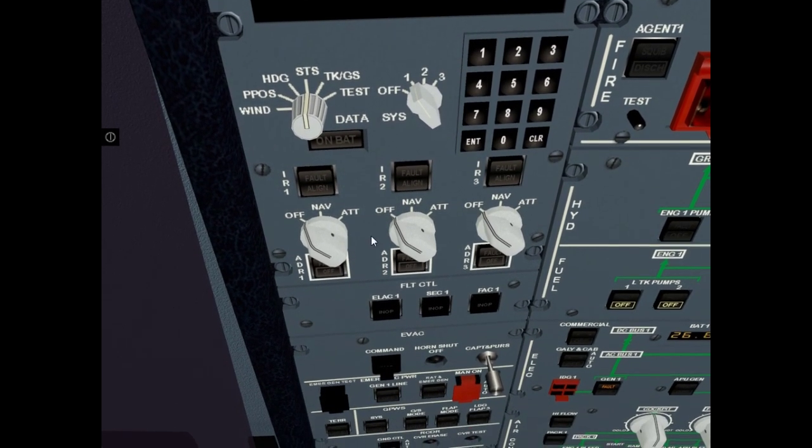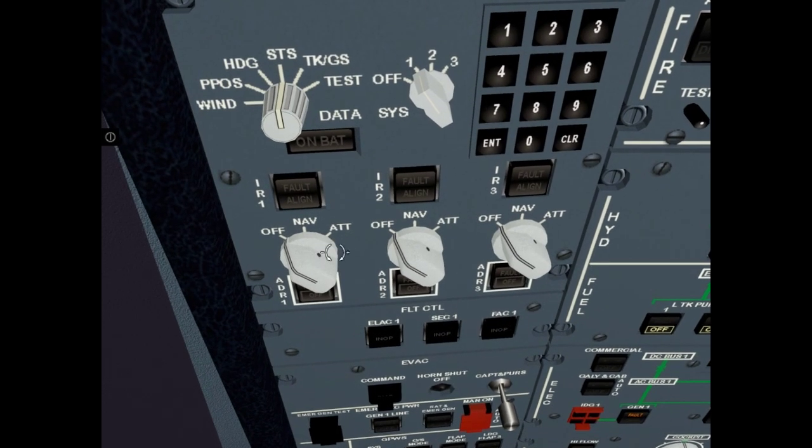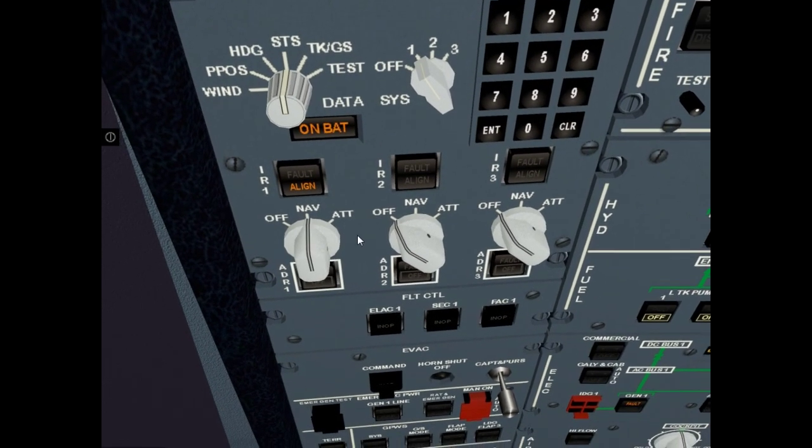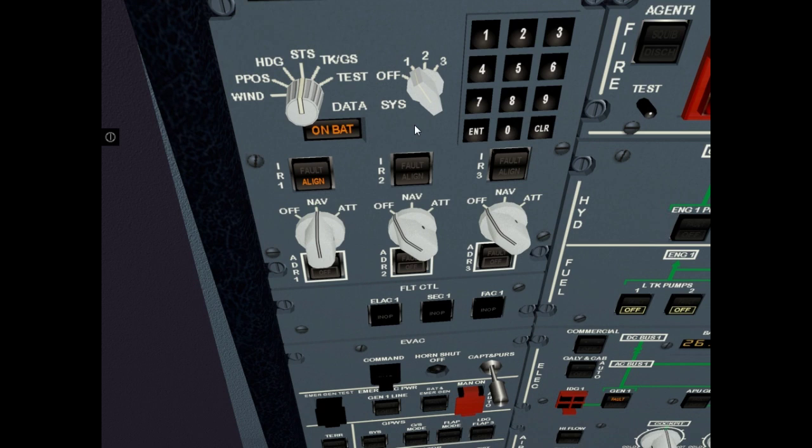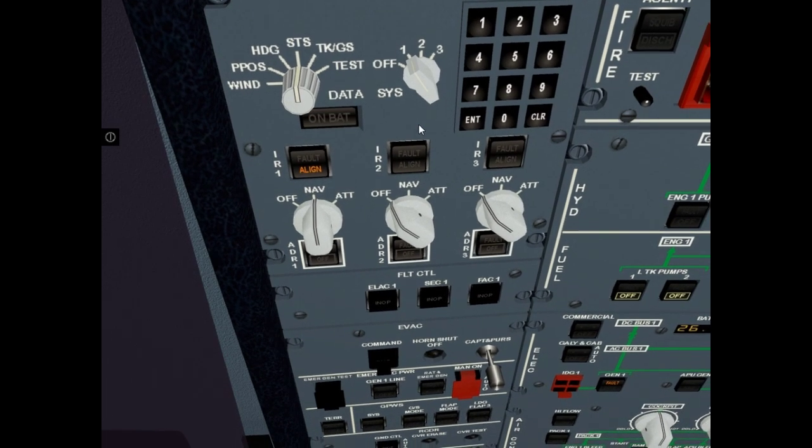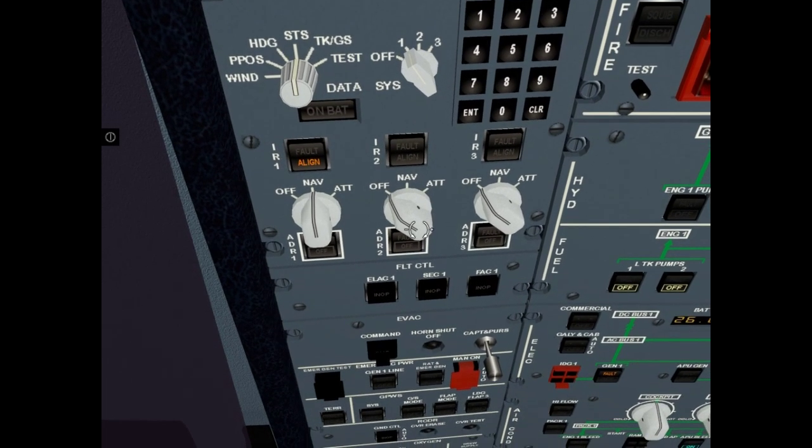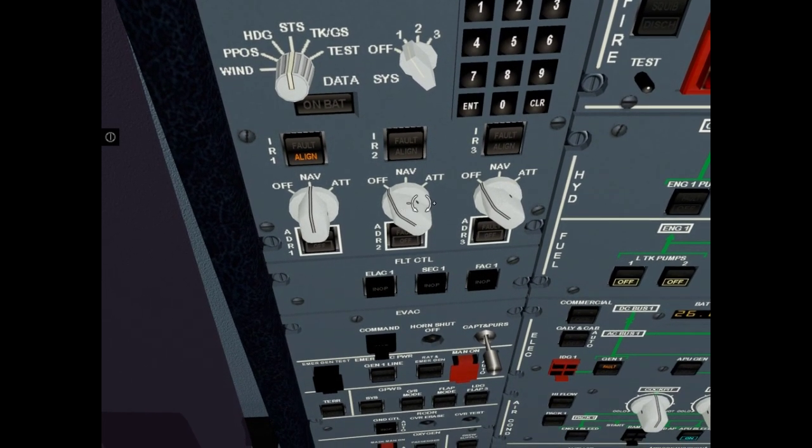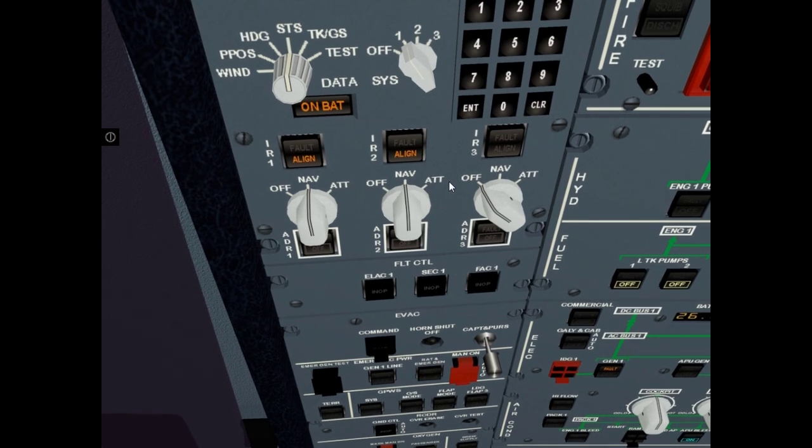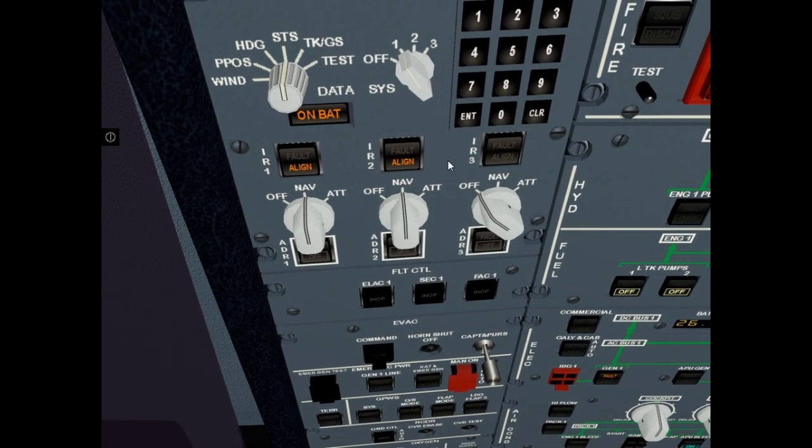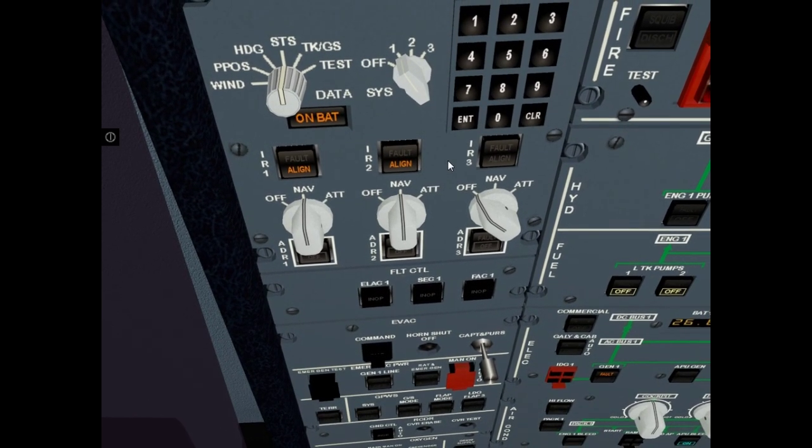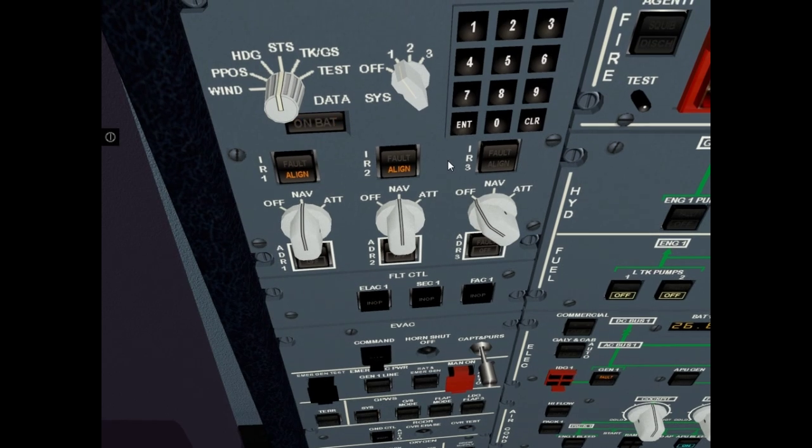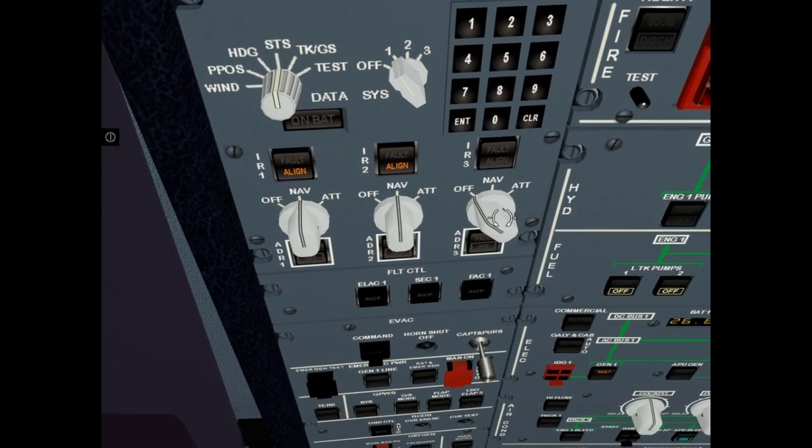Set mod selector to nav mode. Wait when on-bat light will off. It is ok. Set selector 2 to nav mode. Set selector 3 to nav mode.